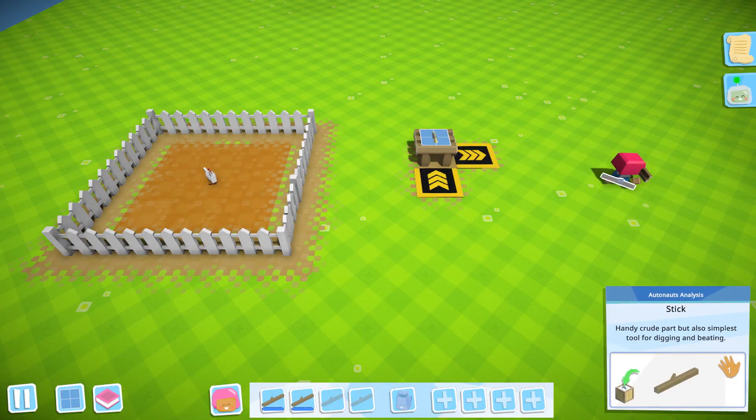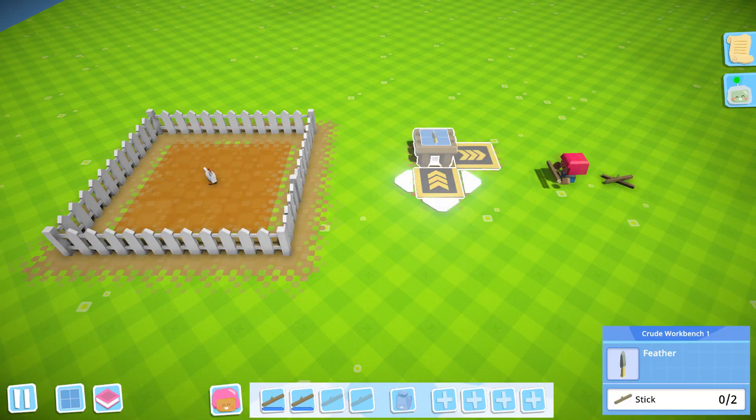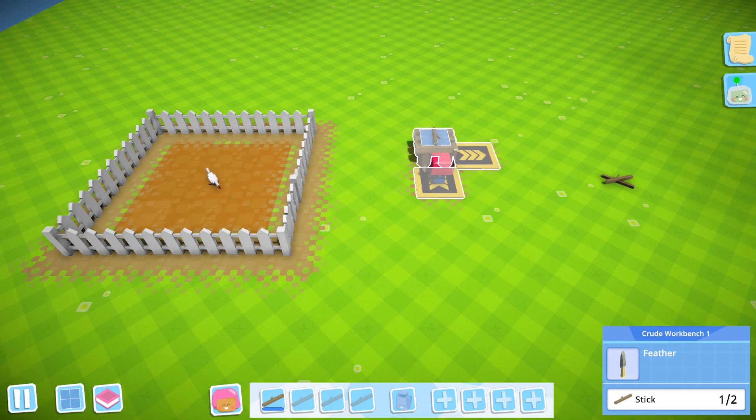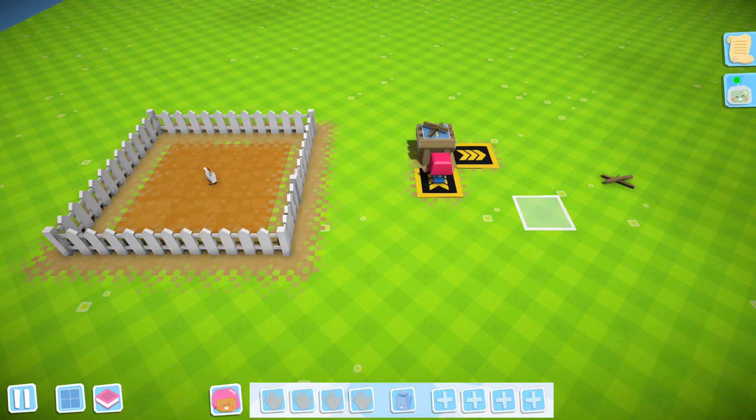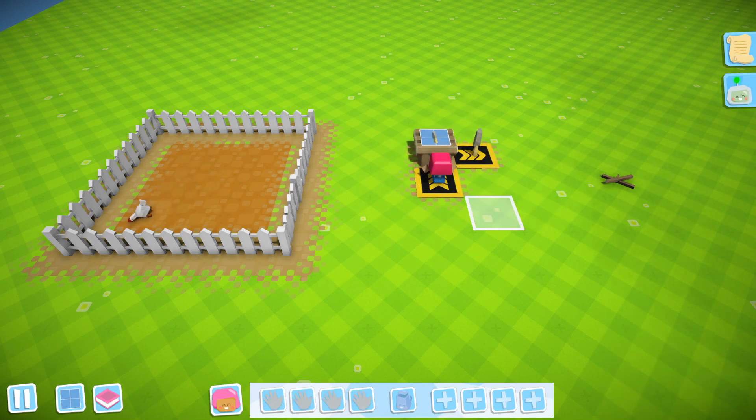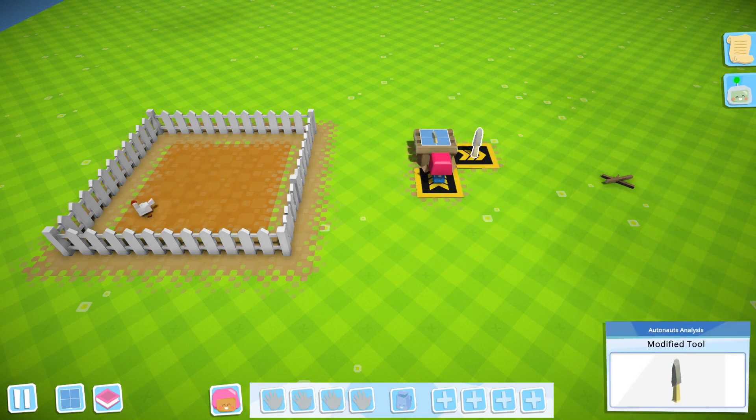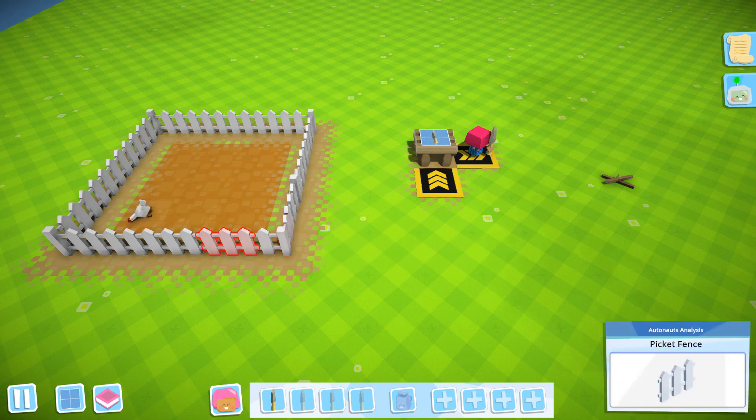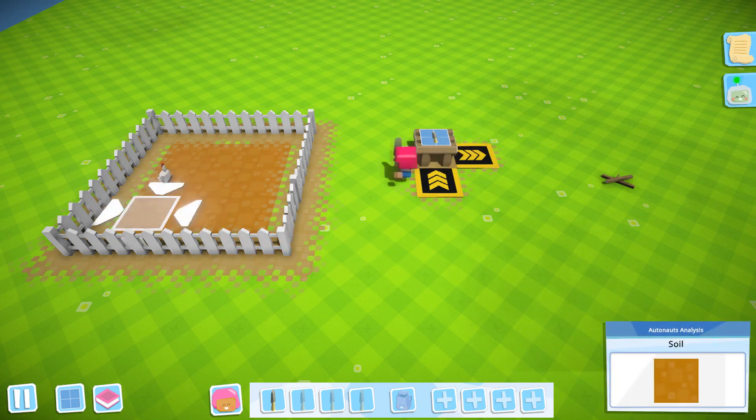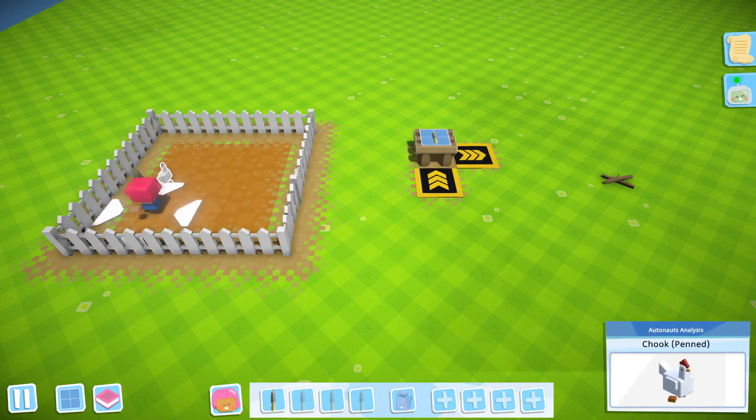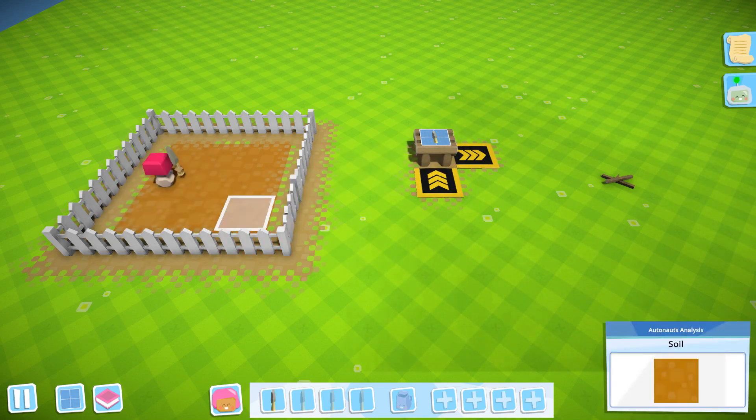This new tool is made by combining two sticks on the crude workbench, and as you can see, a quick tickle with this feather helps egg on your chooks to lay your way.